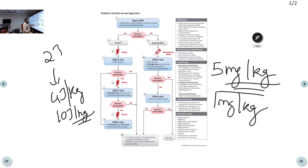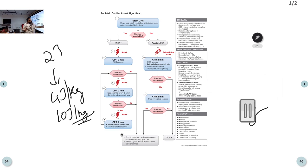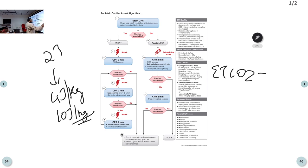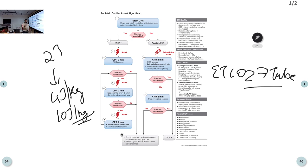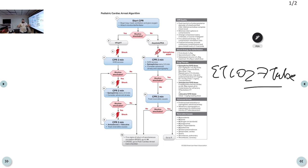ETCO2 can be used to confirm endotracheal tube position after intubation in pediatric cardiac arrest. For a shockable rhythm, the algorithm is essentially the same as the adult, with the key differences being the doses: shock energy, epinephrine, amiodarone, and lidocaine.